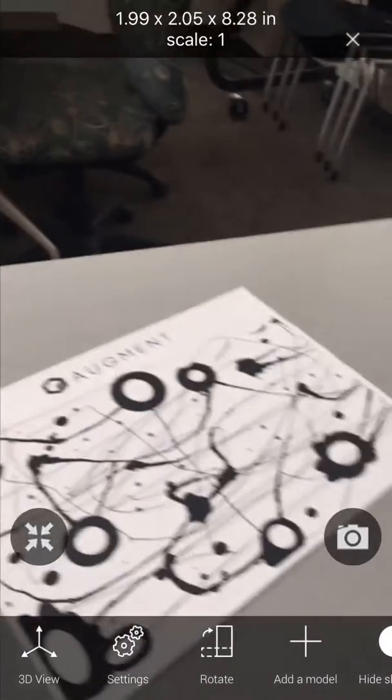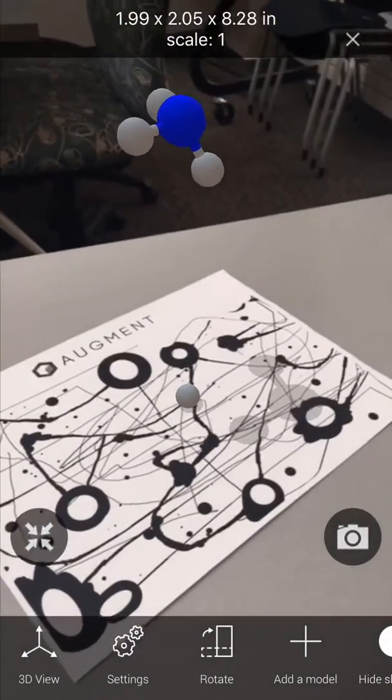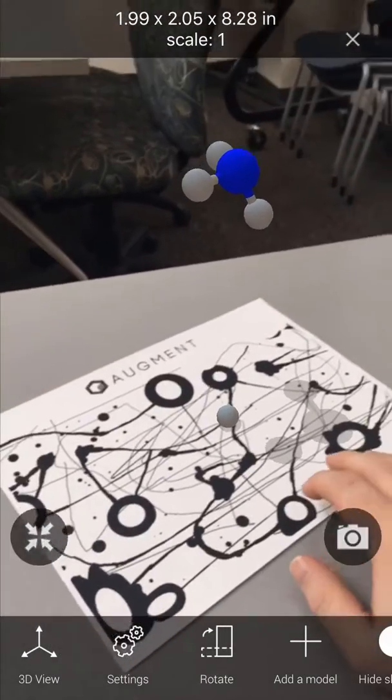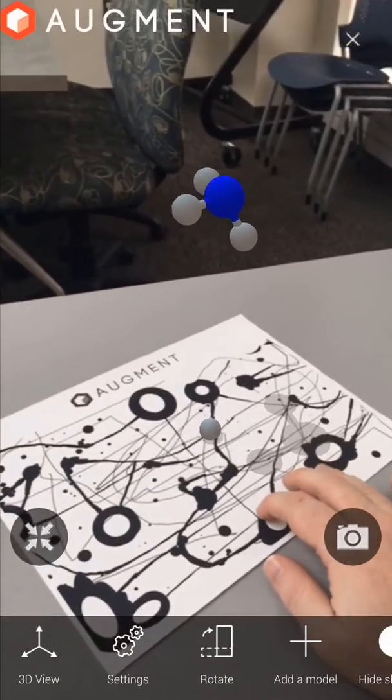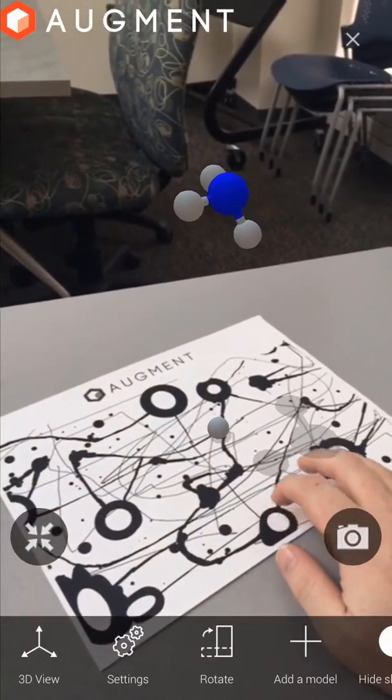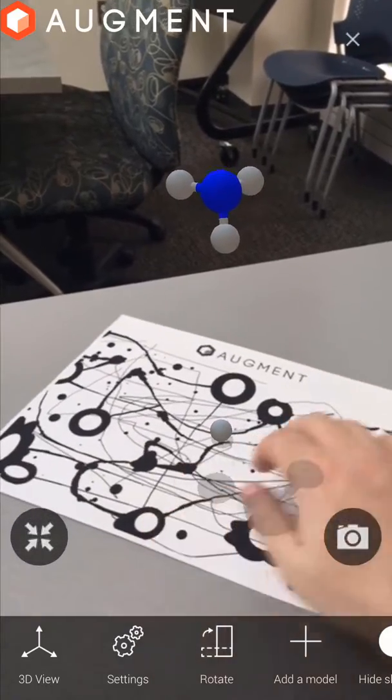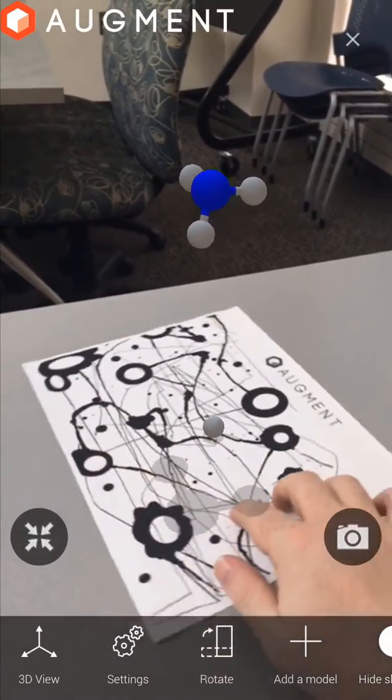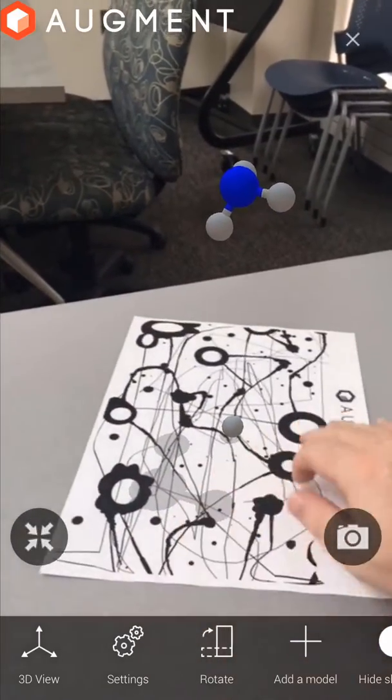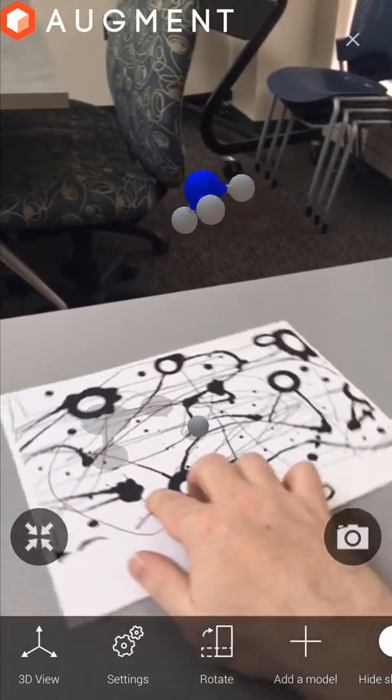The molecule will follow your screen in the environment until it comes across a tracker image. Here I'm using one supplied by the Augment company. This will keep the molecule in place so that we can look at it in different orientations.